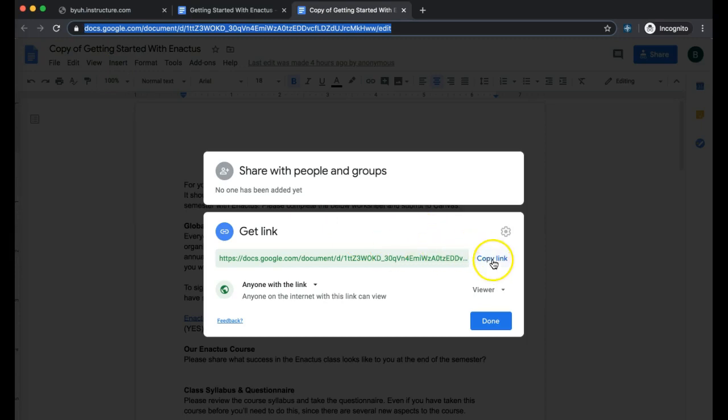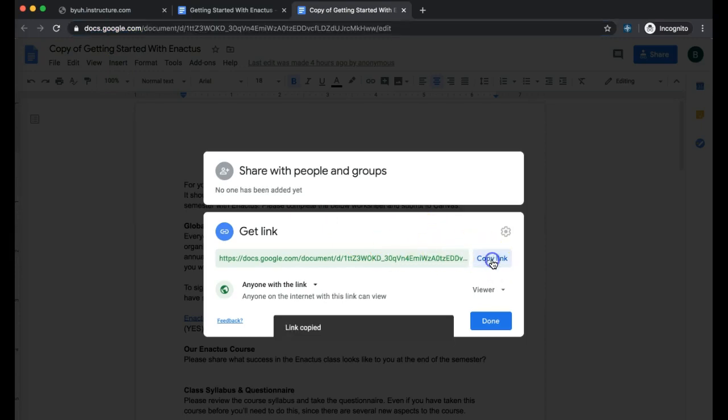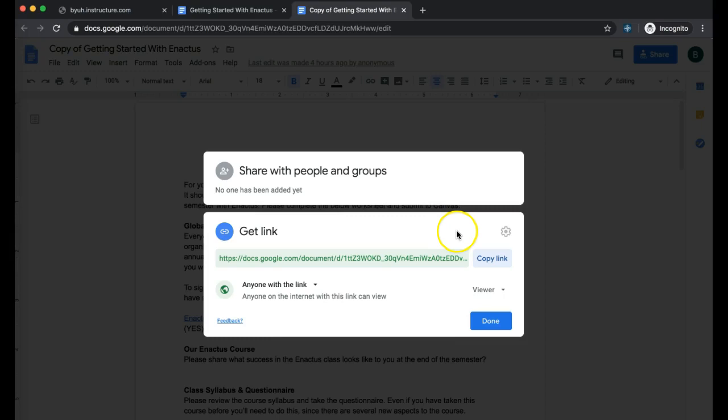You need to make sure that you copy that link and now you're ready for the third tutorial on how to submit this to Canvas.